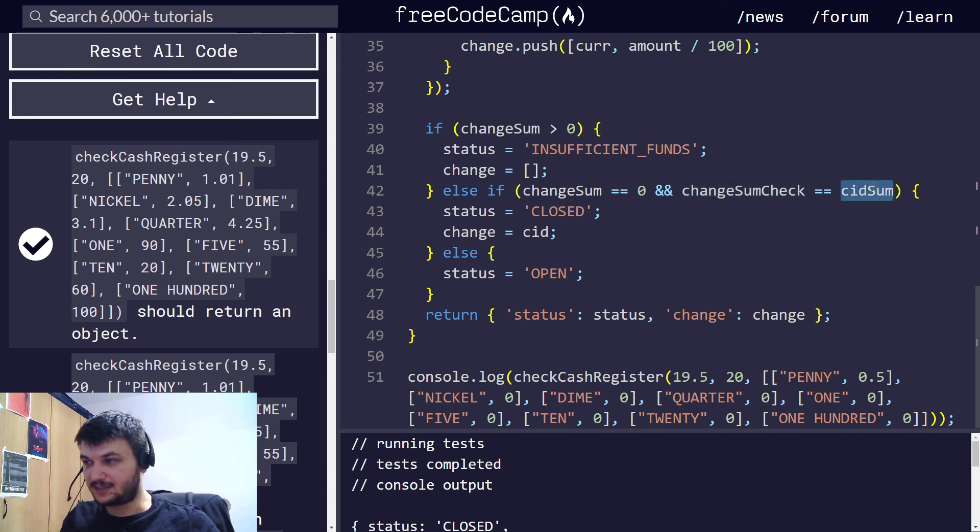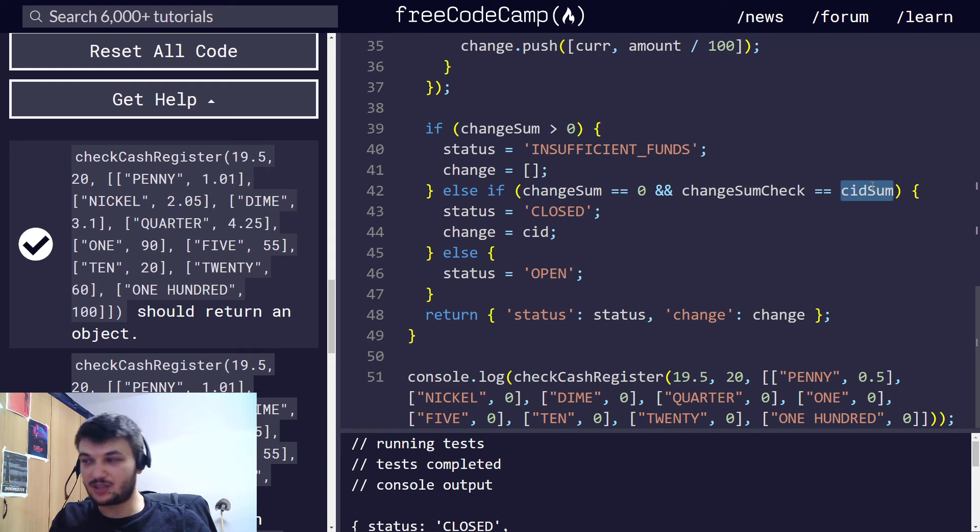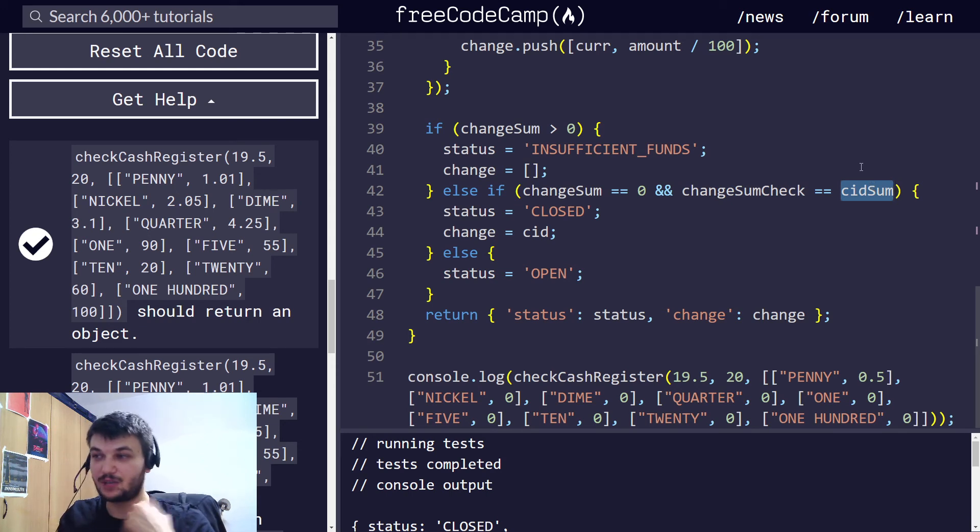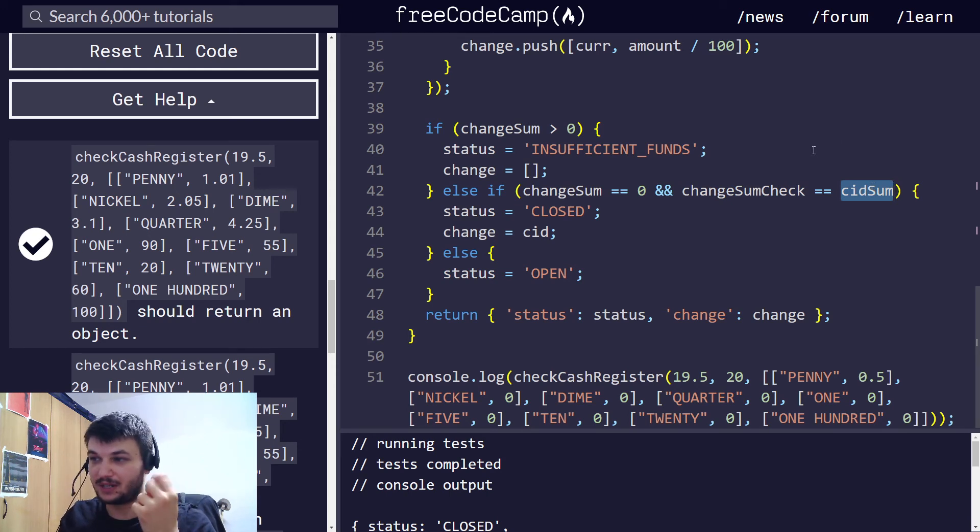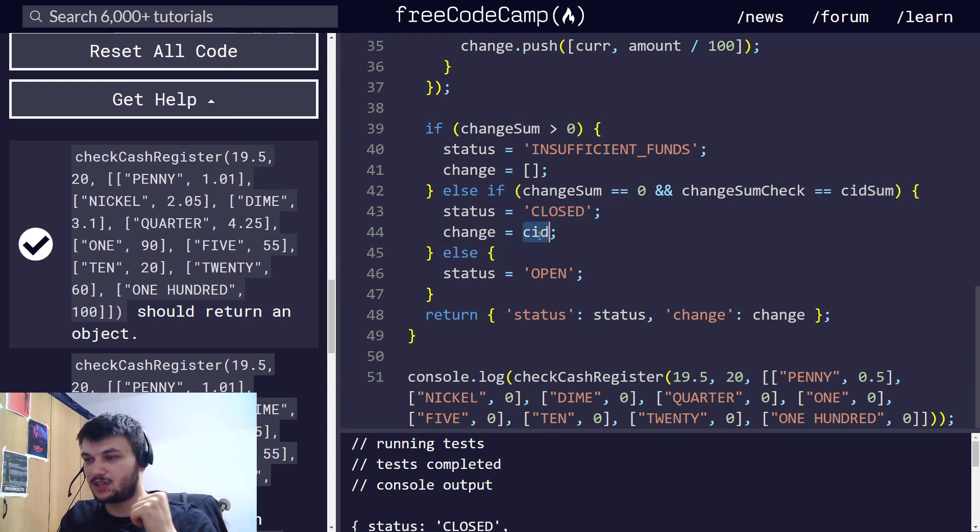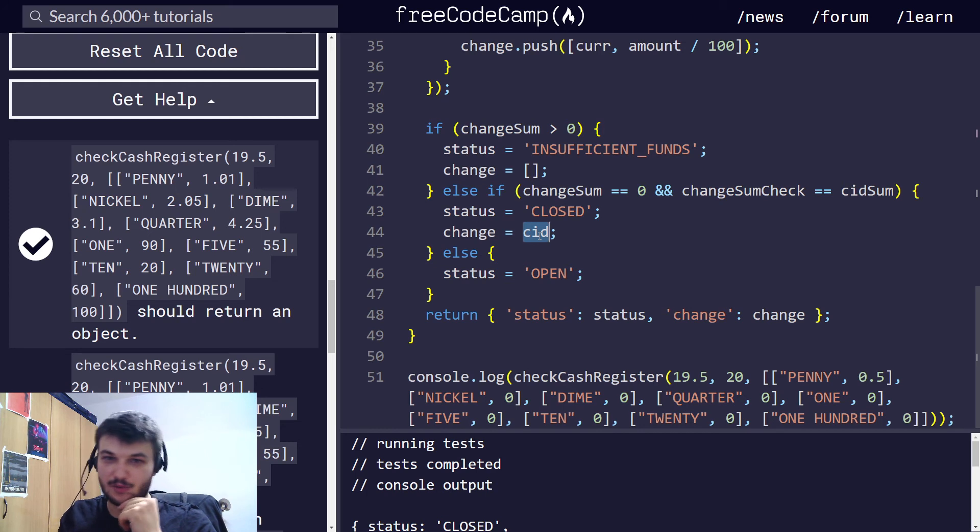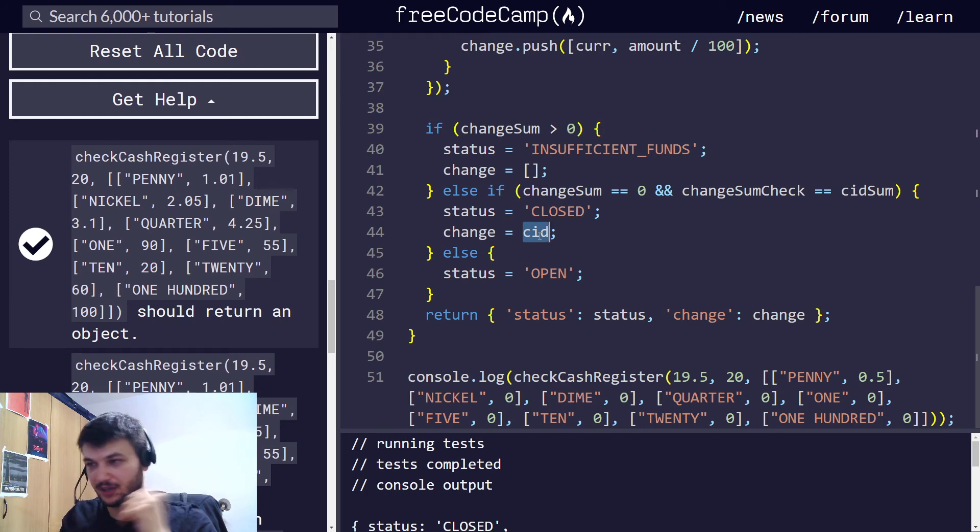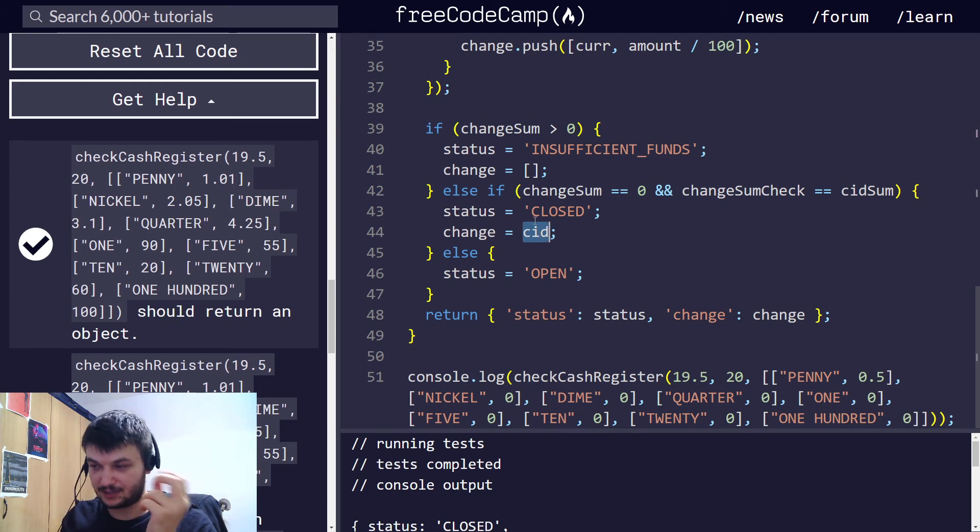But if also the change sum check, which was the copy we created right here, the original change sum, is equal to the CID sum, so that means that we have the exact same money we need for change in the cash register. It means that after we give this change, we don't have any more money left. The status will be closed, and the change will be equal to the CID, since we are returning everything we have in the cash register. We are giving it as change.